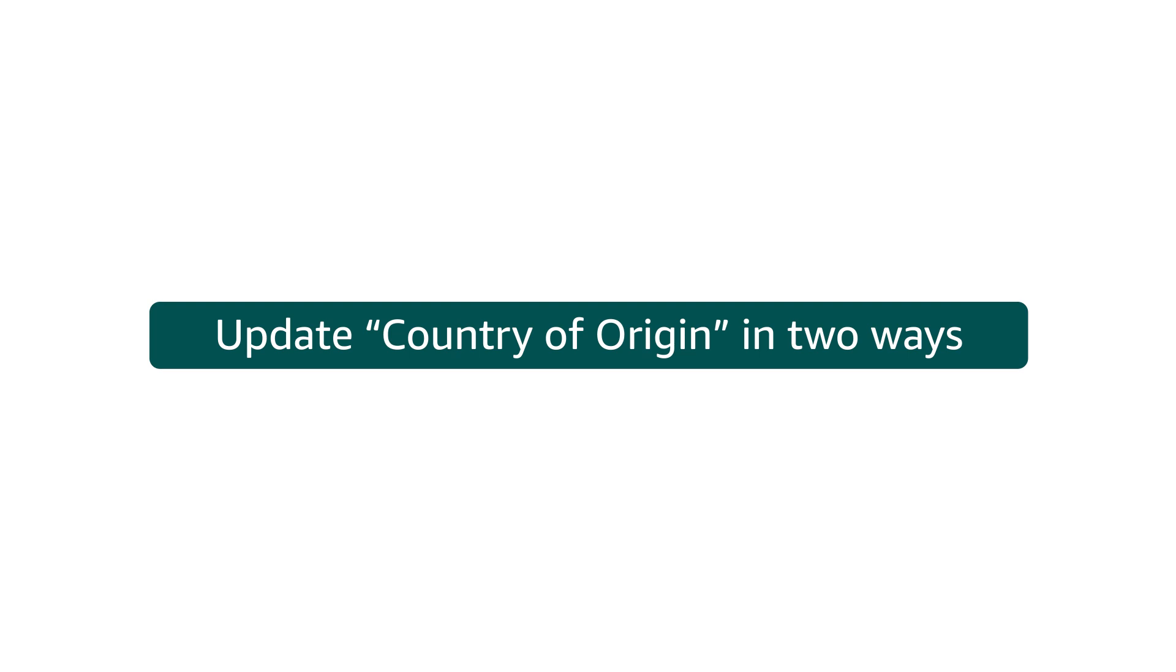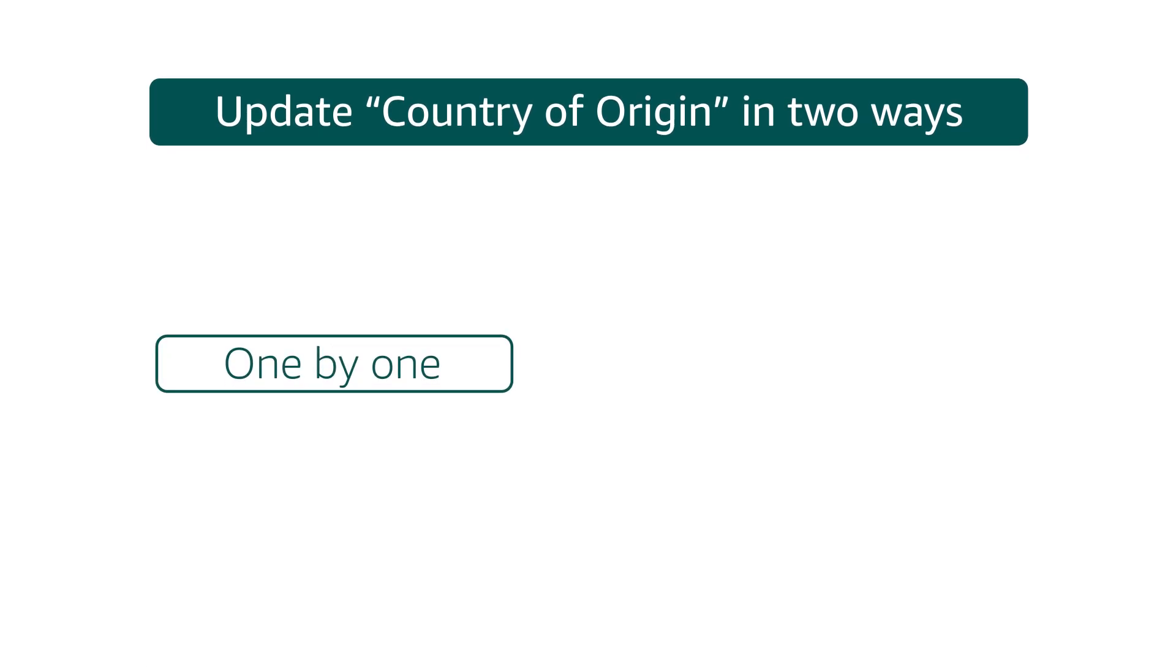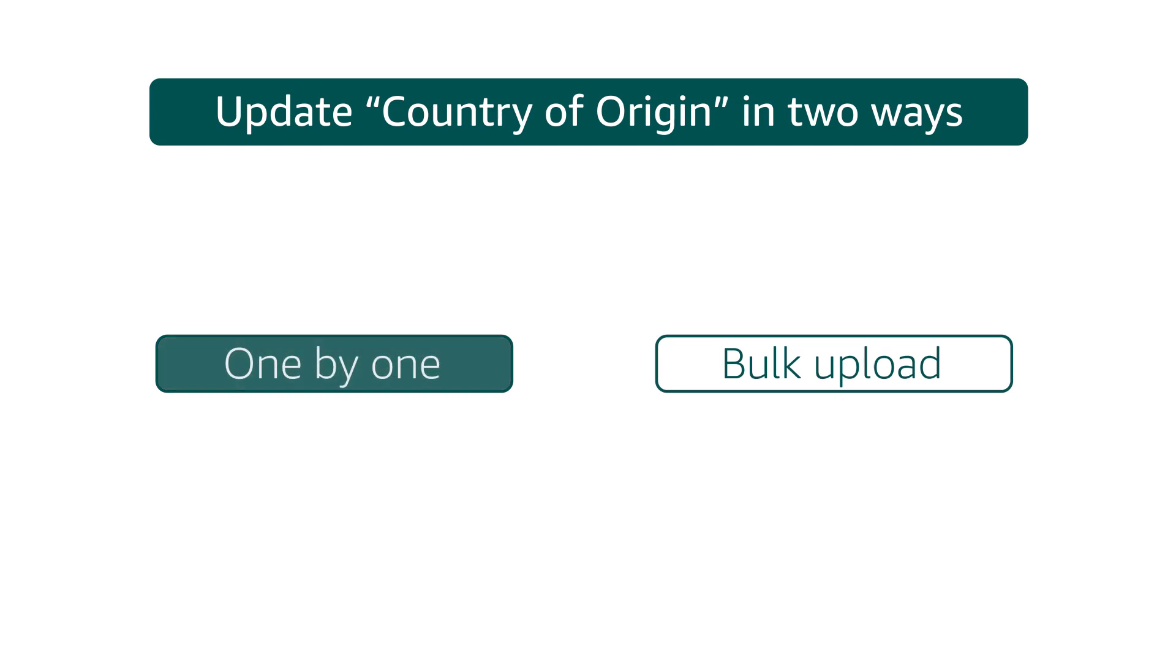You can update this field in two ways: either one by one or via bulk upload.